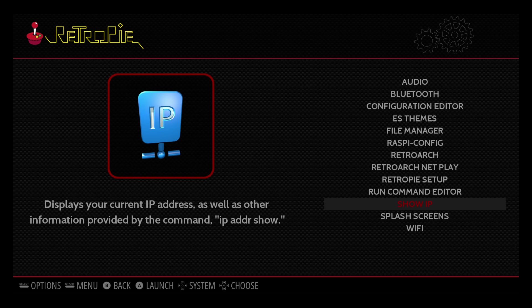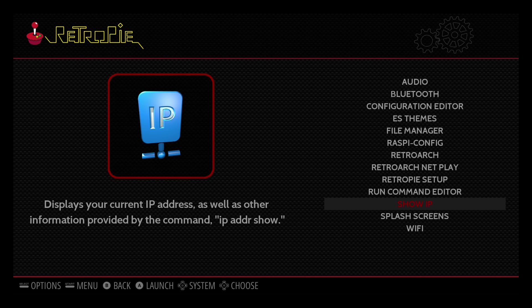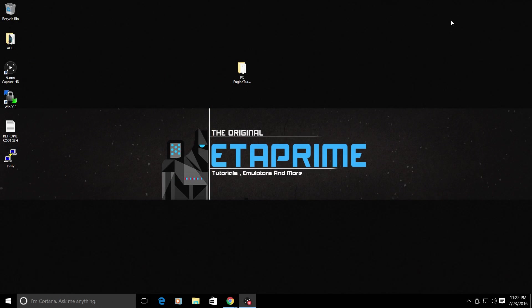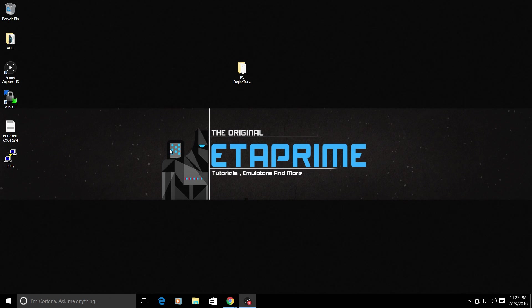We're going to move to the PC now and remember this computer is connected to the same exact network as my Raspberry Pi here. I'm back at the PC now. My Raspberry Pi is still running. The Raspberry Pi is on the exact same network as the PC I am using now. This is very important.